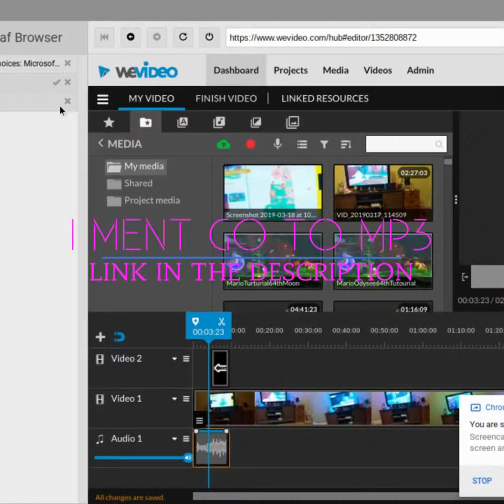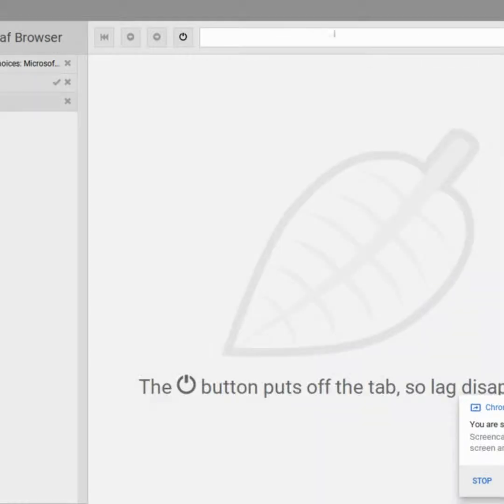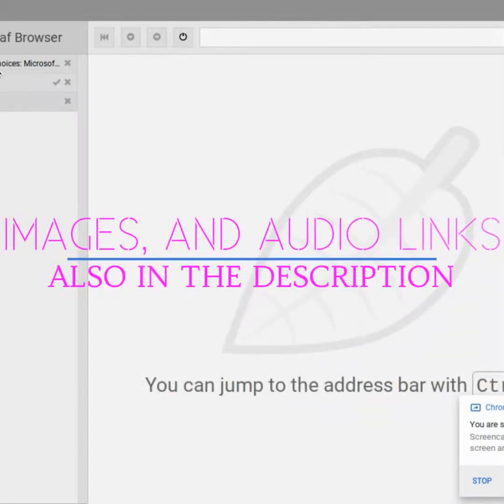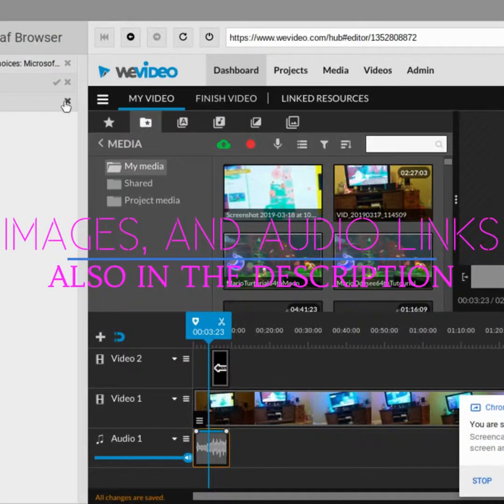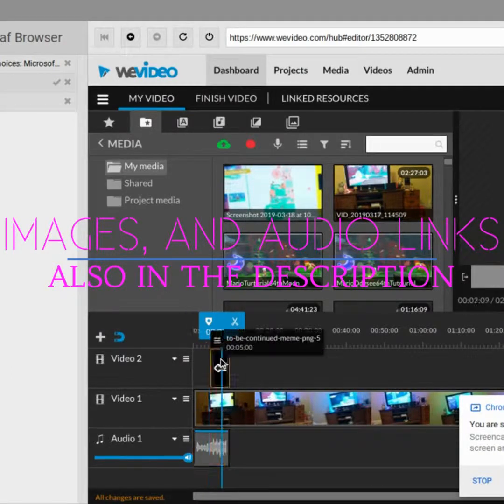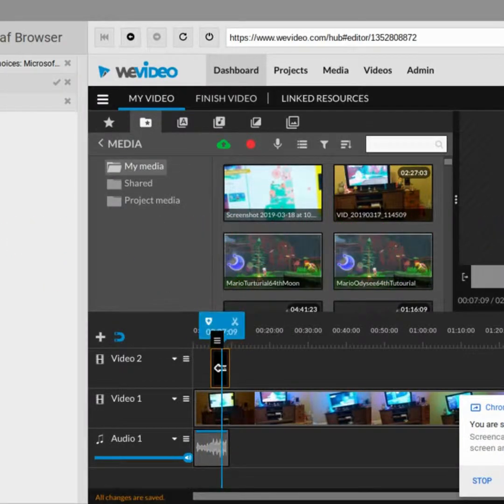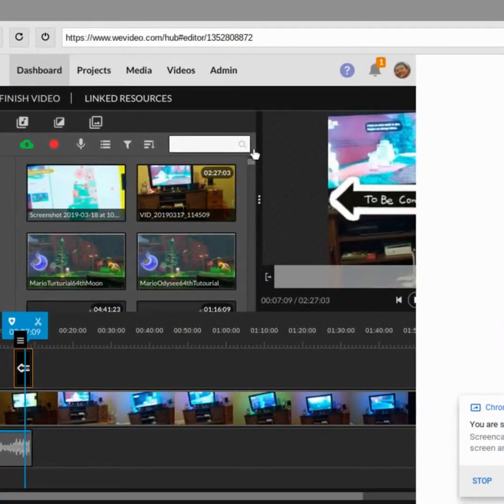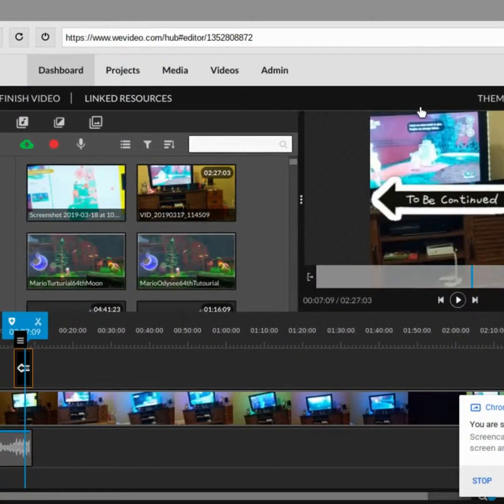So if we just go back here, you also want to have a transparent image of To Be Continued or green screen, which I'll show you how to do. So with green screen, a transparent image would be like a PNG file. You Google To Be Continued PNG and then you'd see something like this.